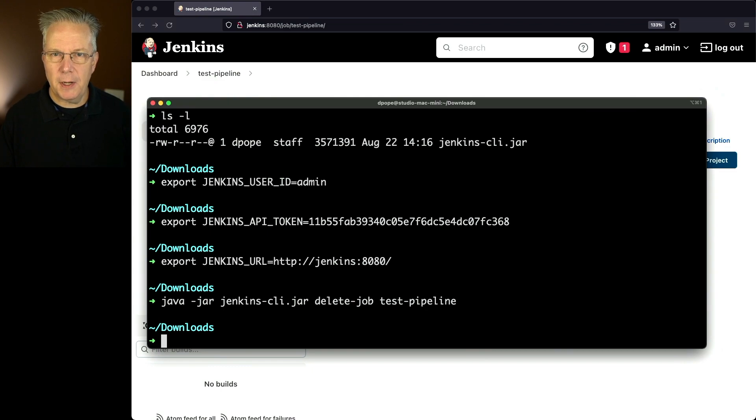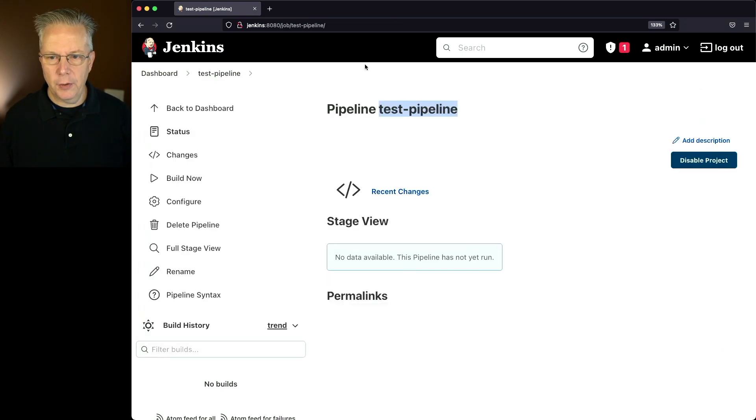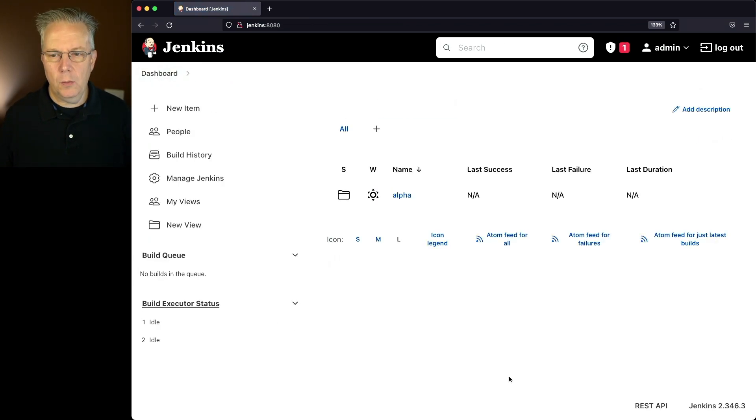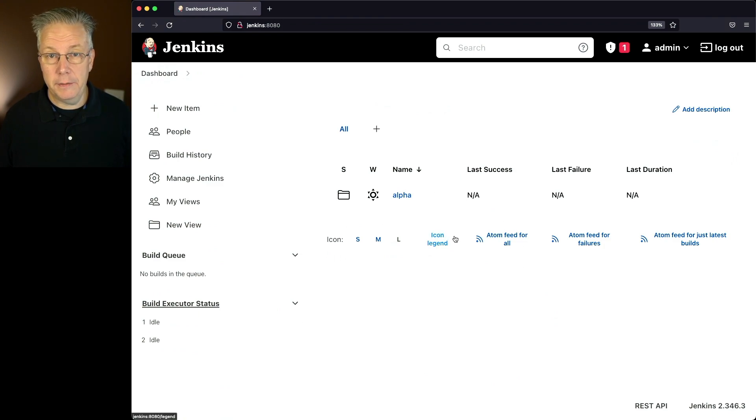We don't see a response from the command line. But if we go back over into our console, what we'll see here is test dash pipeline is now gone.